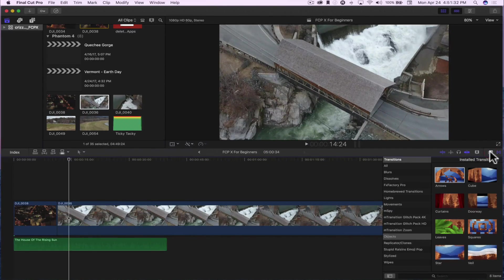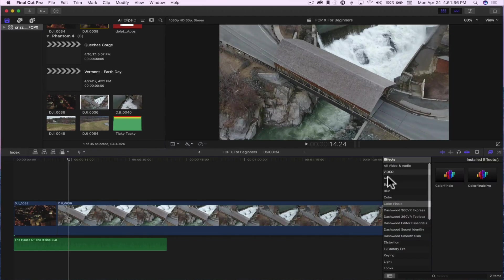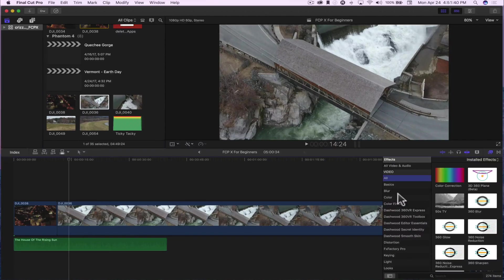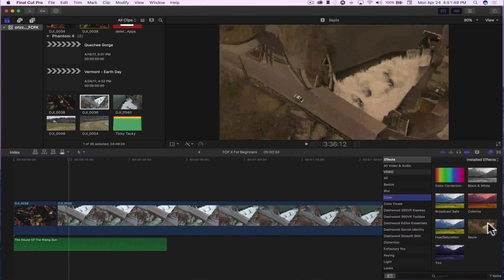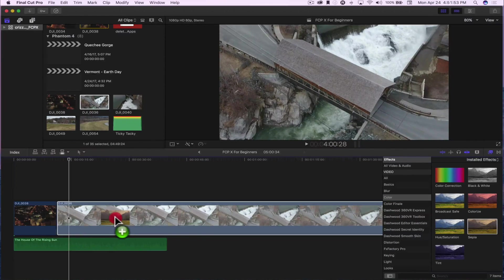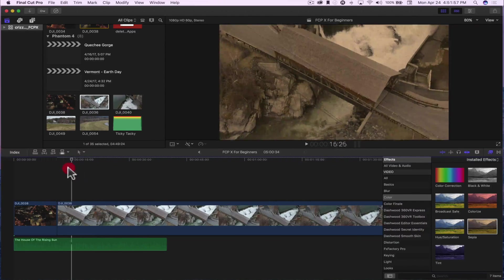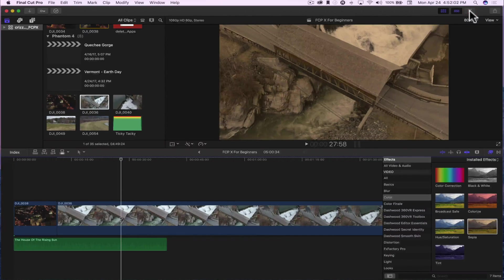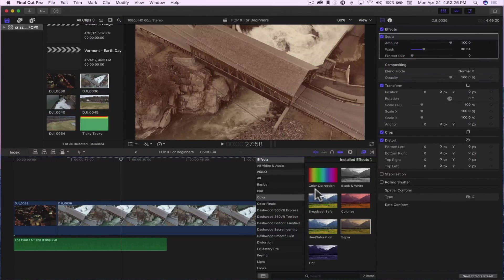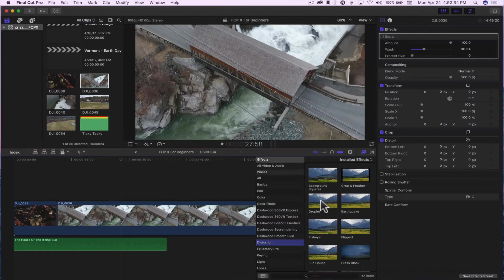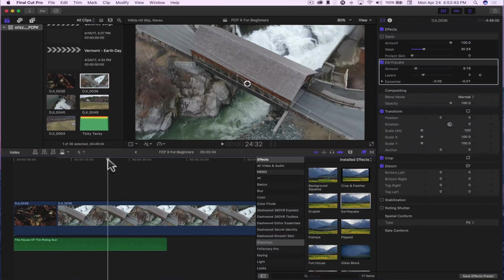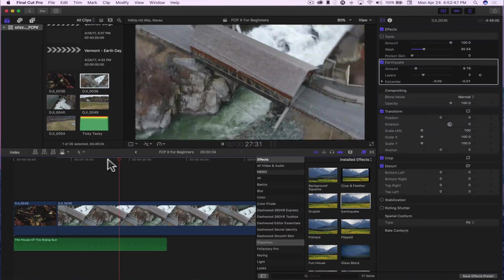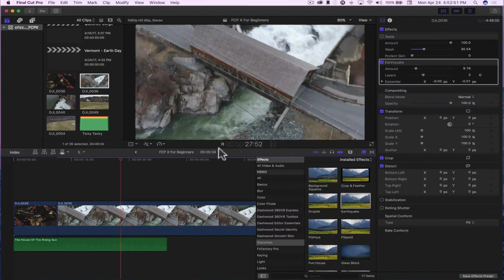You also have some effects in the effects browser — you have video and audio effects. For video effects, let's do sepia tone. I'll drag it right on top of my clip, and you'll notice it changed the color to a sepia look. You can go into the inspector to adjust the parameters of the different effects. I'll turn sepia off and find another one — let's add the earthquake distortion effect. I'll play it and you'll notice my clip is now shaking. You can adjust the amount, layers, et cetera.